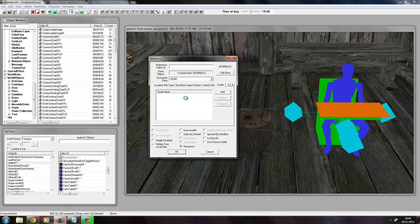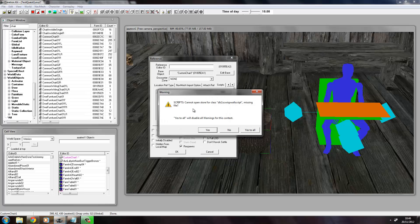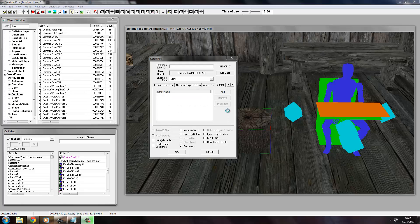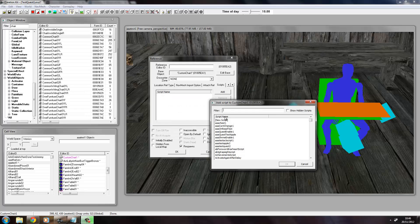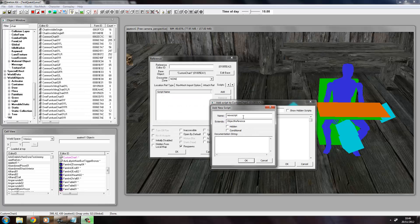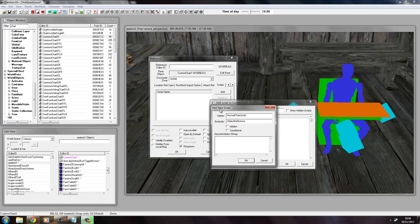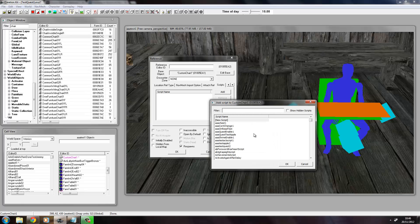Choose Add as usual. Any errors just click Yes to All. And we want to make a new script. And we'll call it something like MyCoolChairScript. You can call it anything you want. And just make sure as default it says Object Reference in the box for Extends. Click OK.